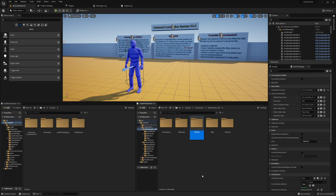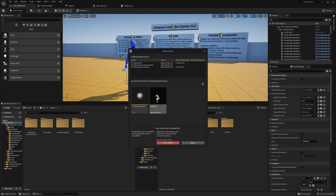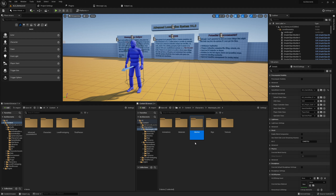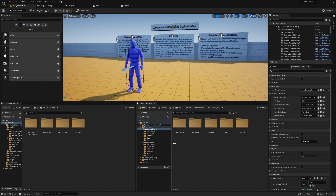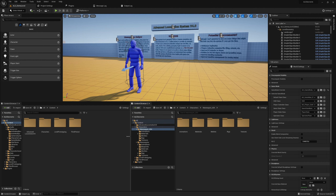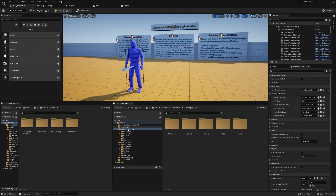If we now delete this folder — press Delete and confirm — it says these assets are still using those references. We've forgotten something: we need to right-click and choose 'Fix Up Redirects'. You can do it on the Content folder or on the Characters > Mannequin > UE4 folder — that's perfectly fine.